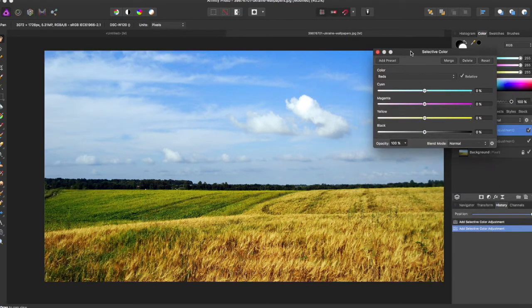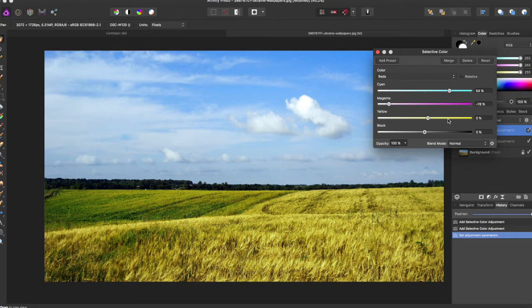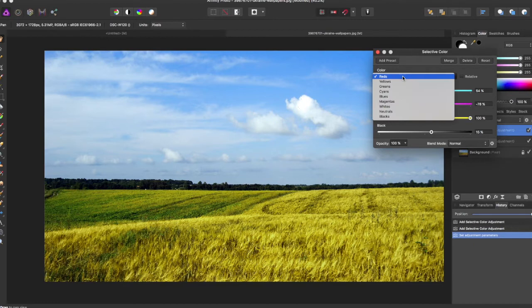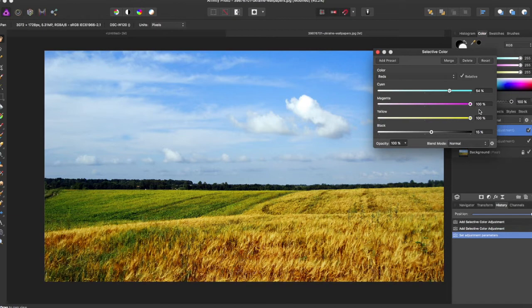Now if I unselect relative and just play around with some of these colors, as you can see it'll keep it relatively realistic. I'm under reds right now, but if I select this I can really make it quite dramatic.